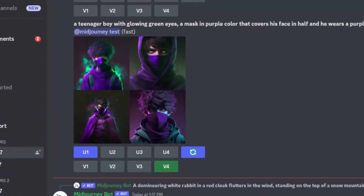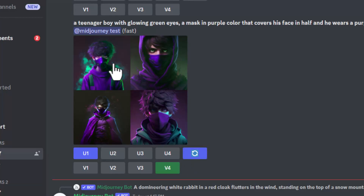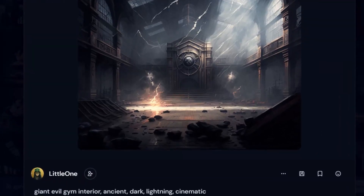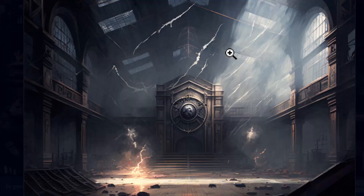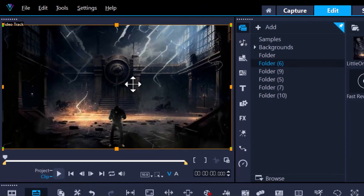This is not a full tutorial on how to use Midjourney, I'm simply showing you. If you want to see more variations on a photo, you can highlight U1 or V4 and hit refresh, and that'll give you four more variations on that one photo. For this tutorial I used this image — I wrote 'giant evil gym interior, ancient, dark lightning, and cinematic' — and eventually it came out with this. This is the picture we'll be using today. In the beginning of the video I showed me standing in this supposed giant room, so let's recreate that.